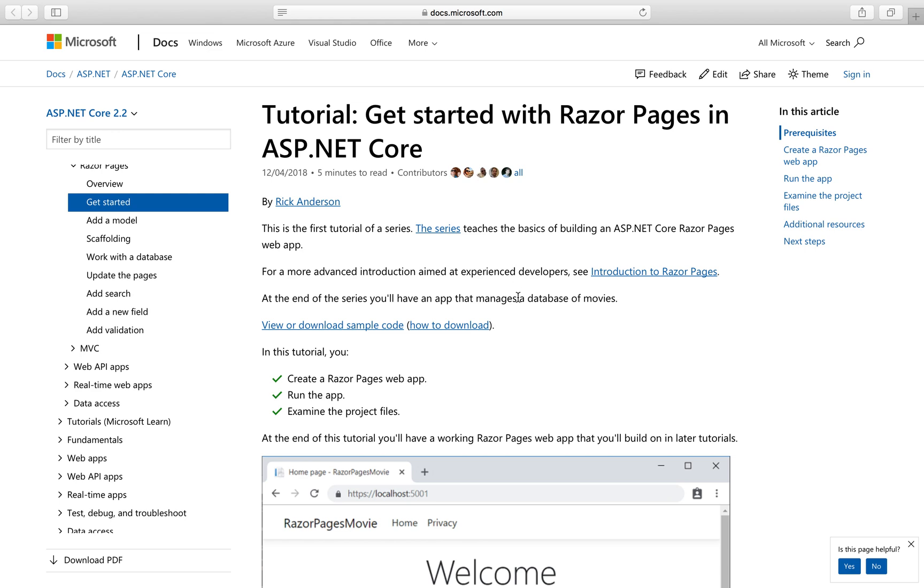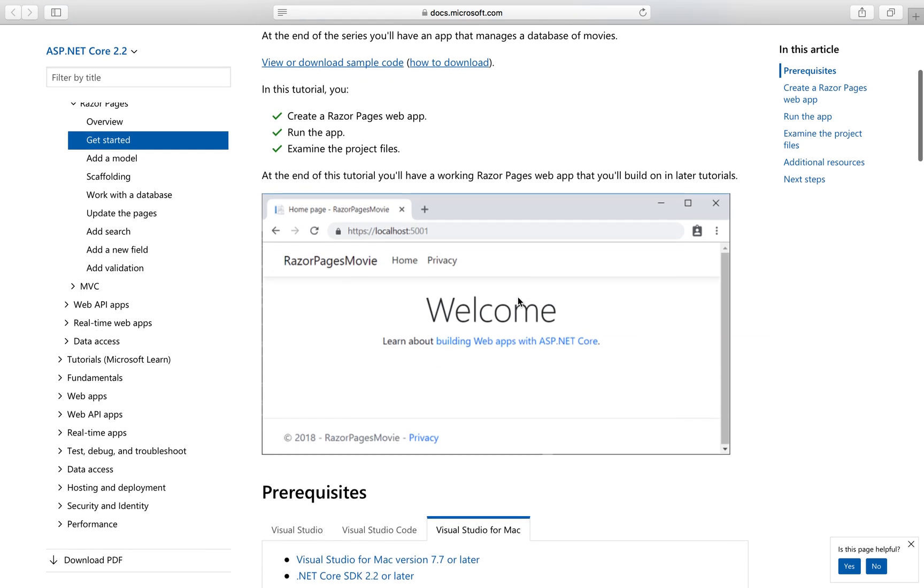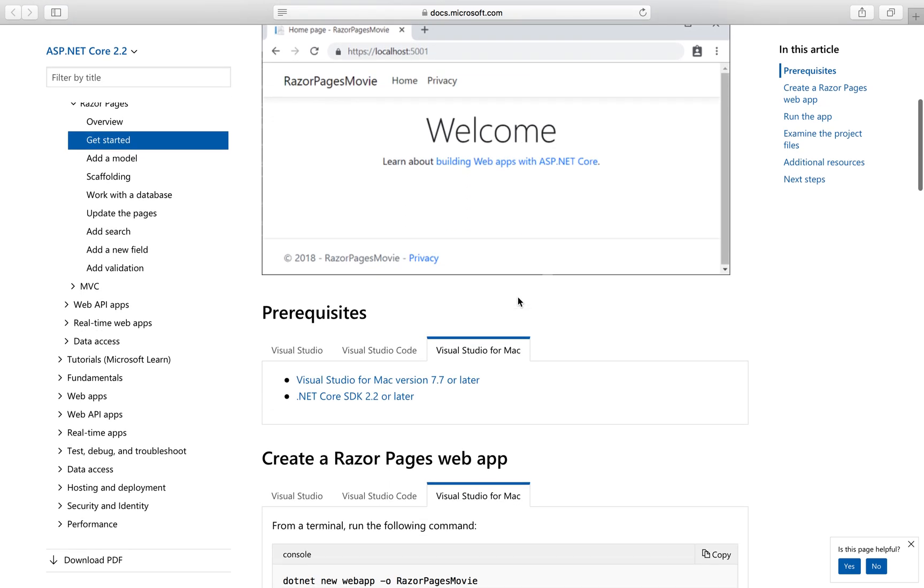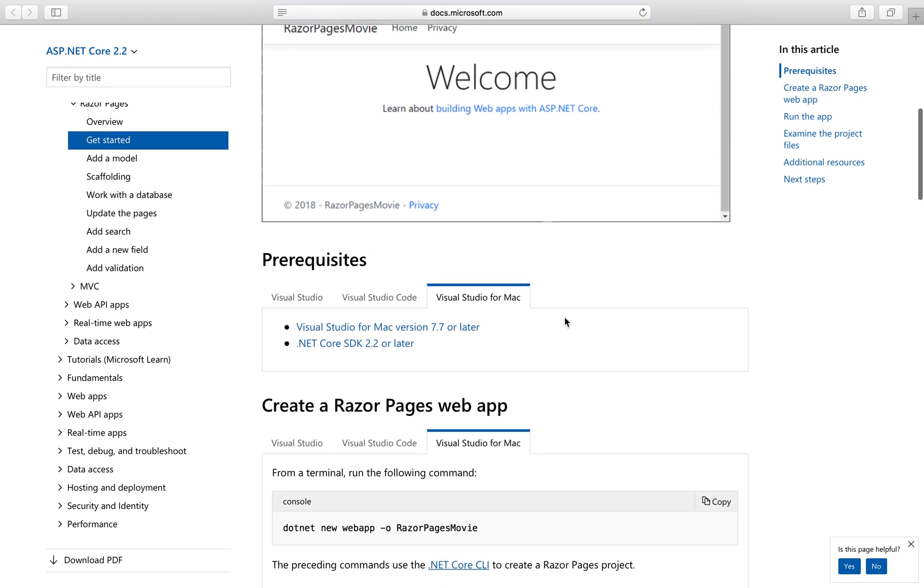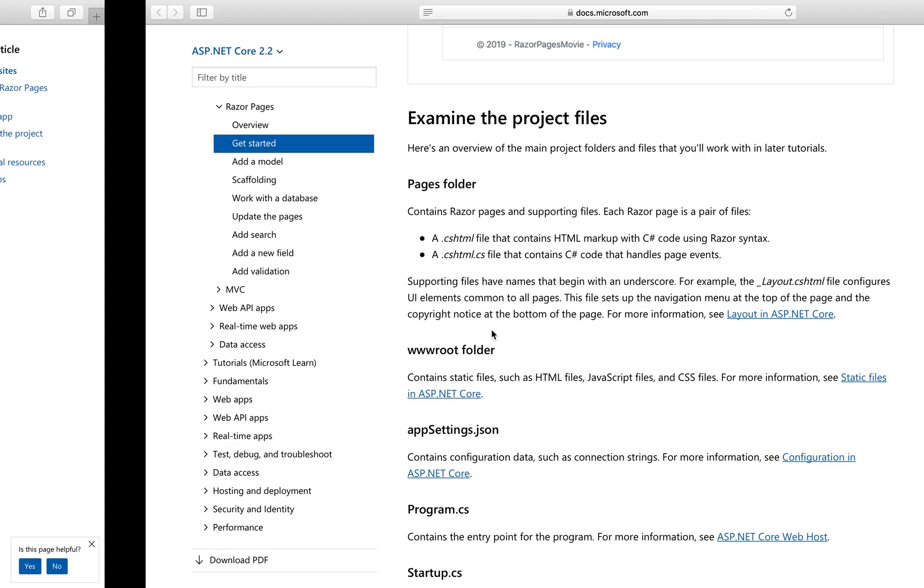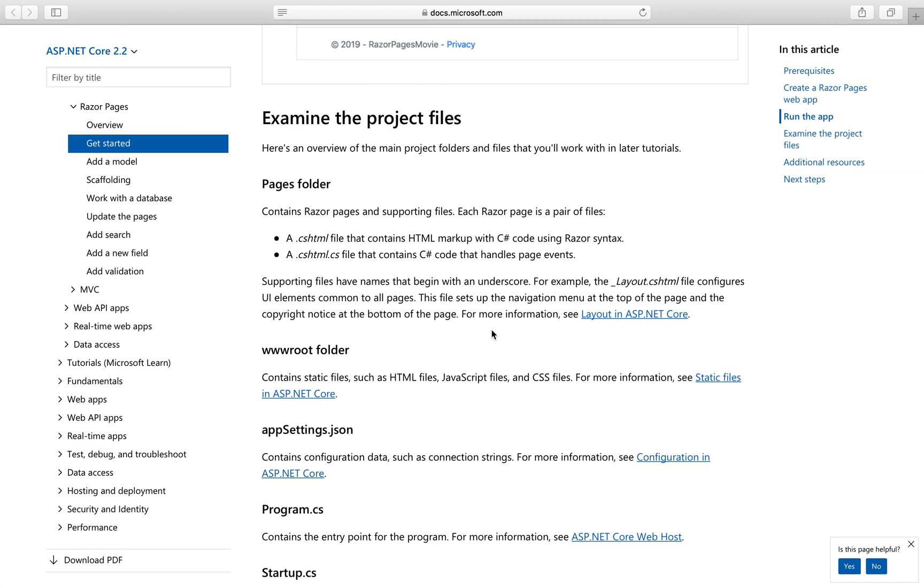First things first, we need to have a couple of things installed on your machine before we could walk through this tutorial. Number one is that you have to have Visual Studio installed on your machine. For me, I'm using a Mac, so I have Visual Studio for Mac installed.